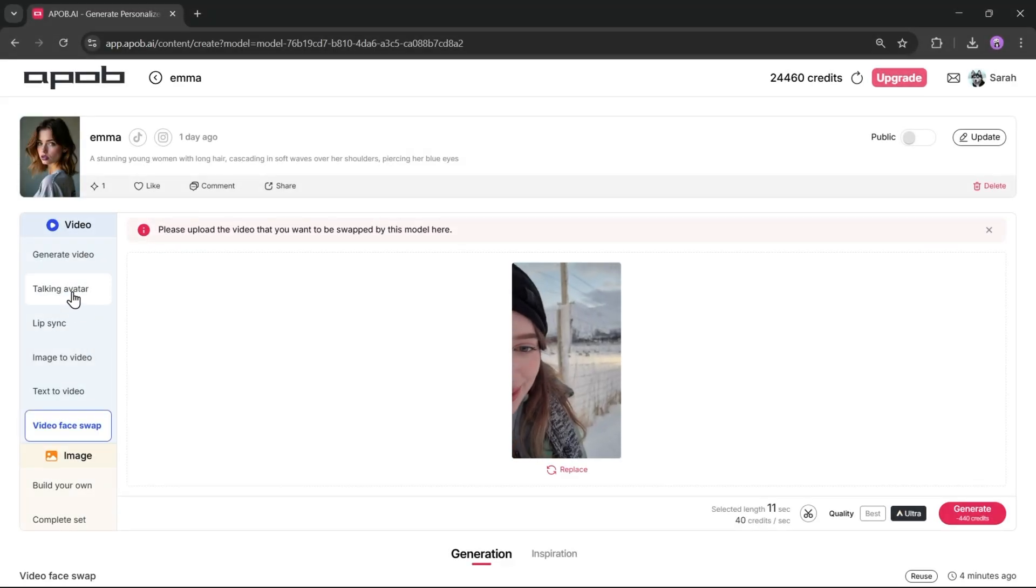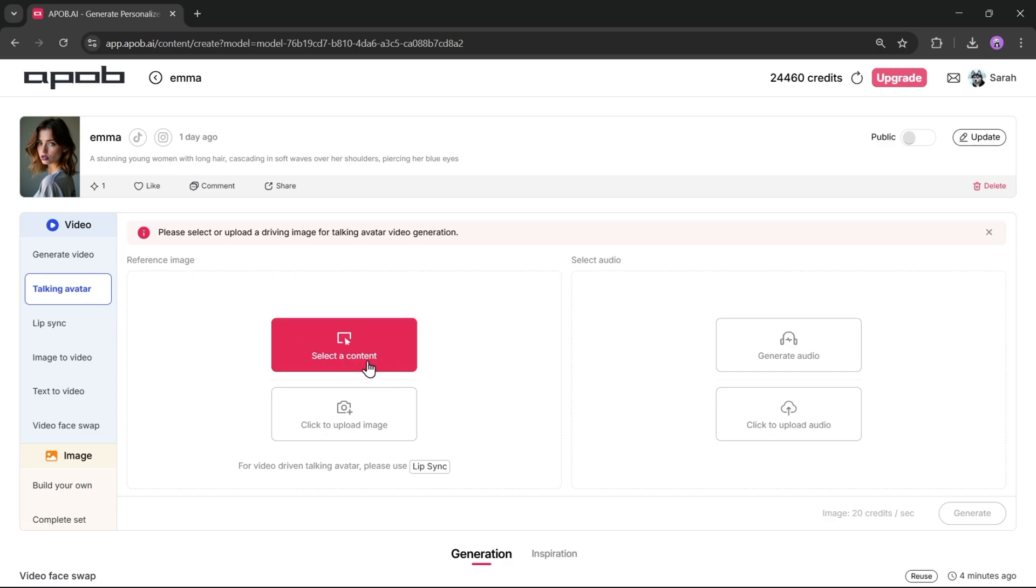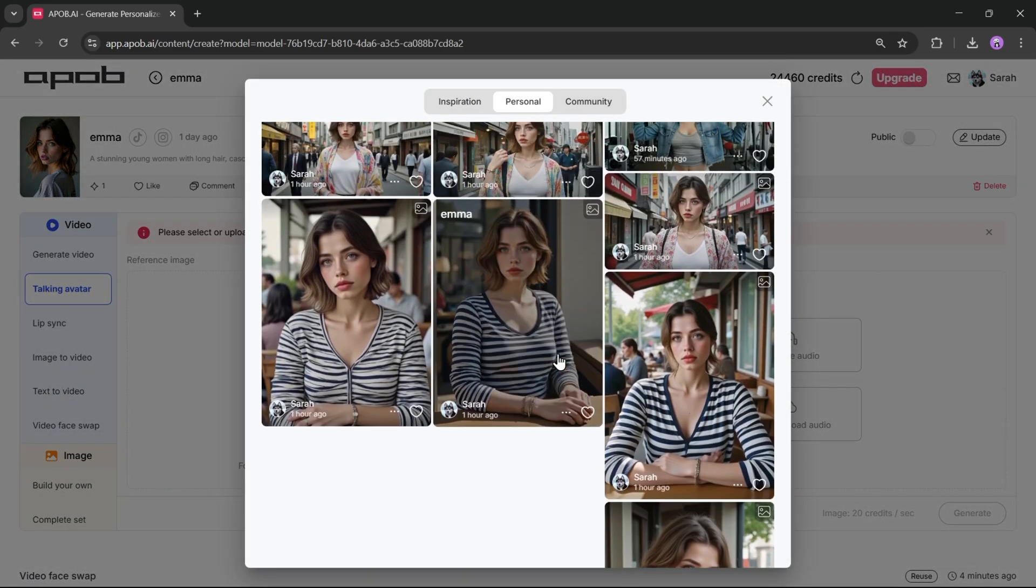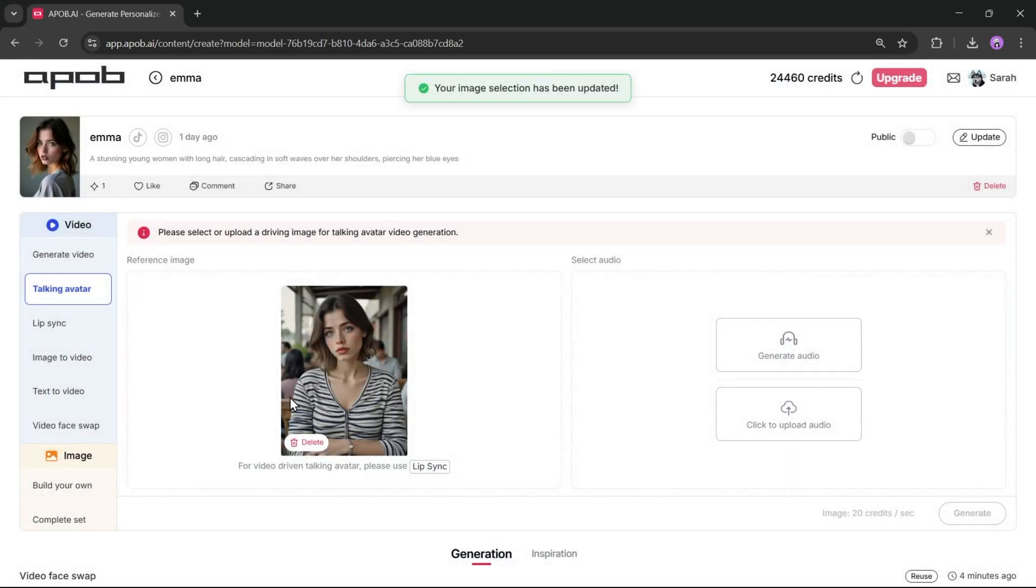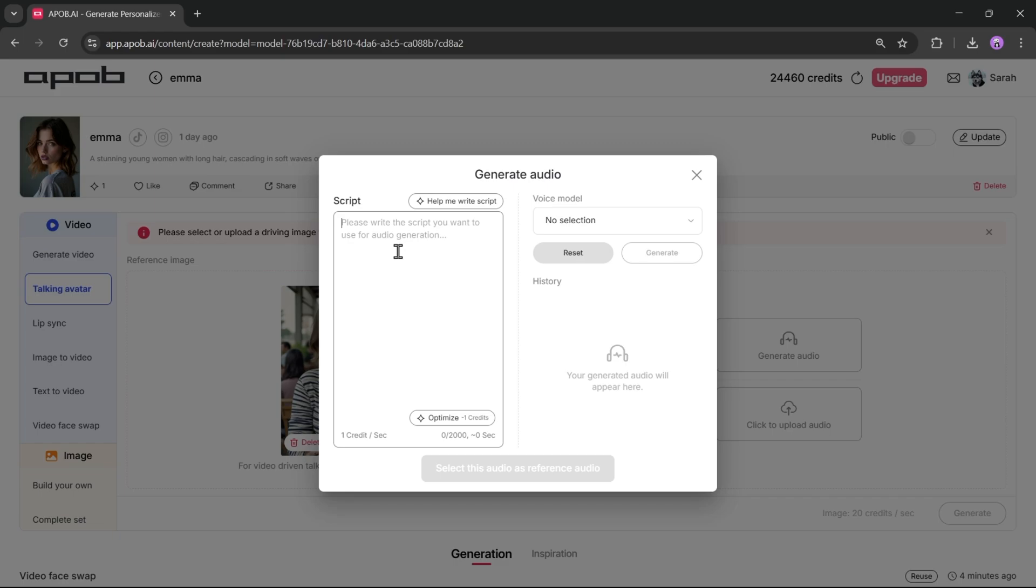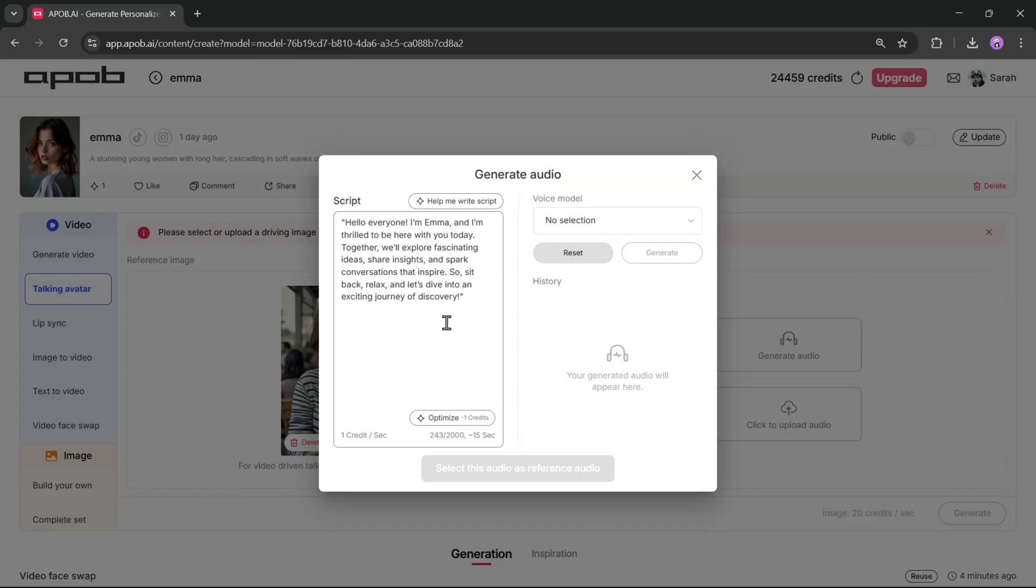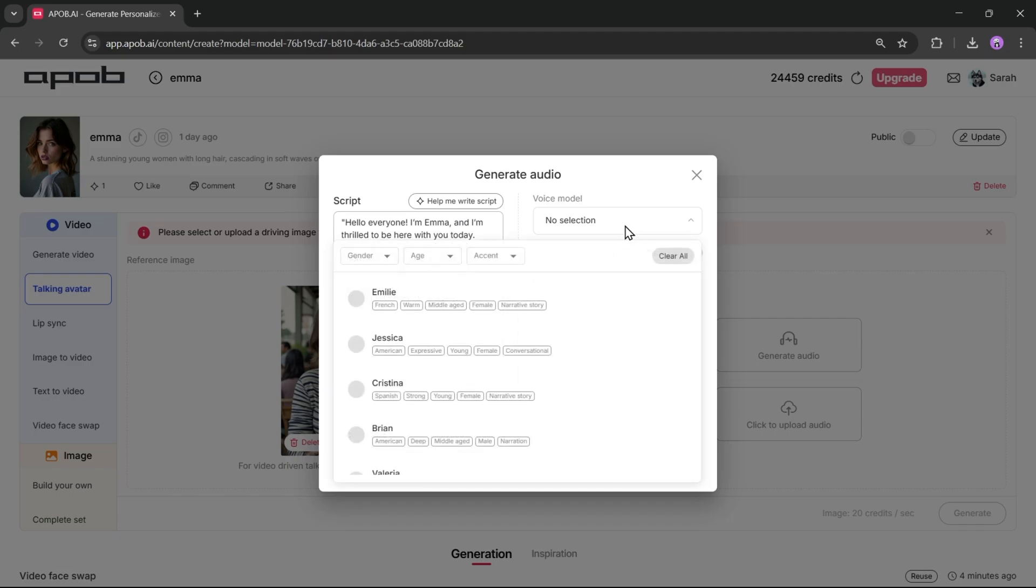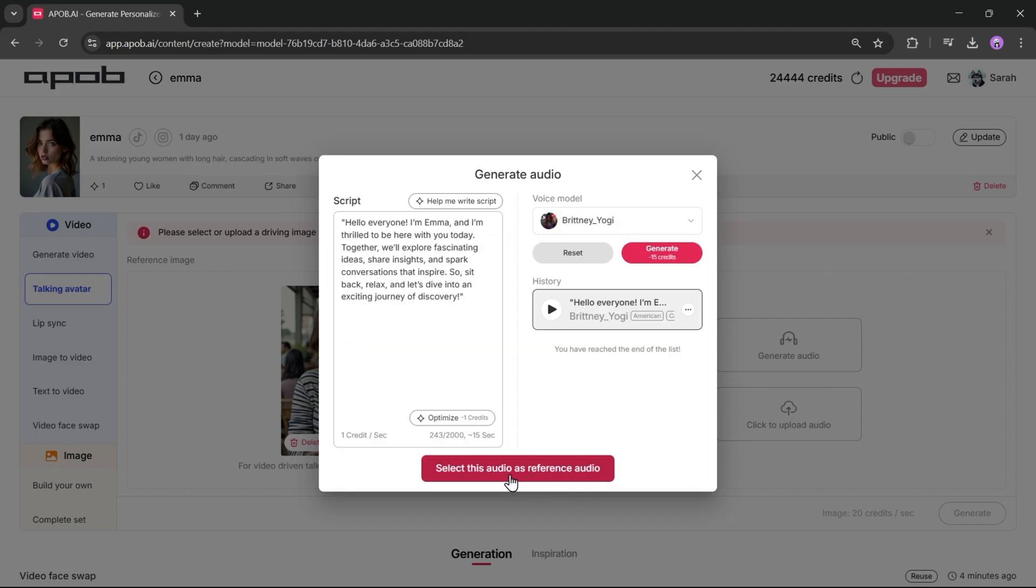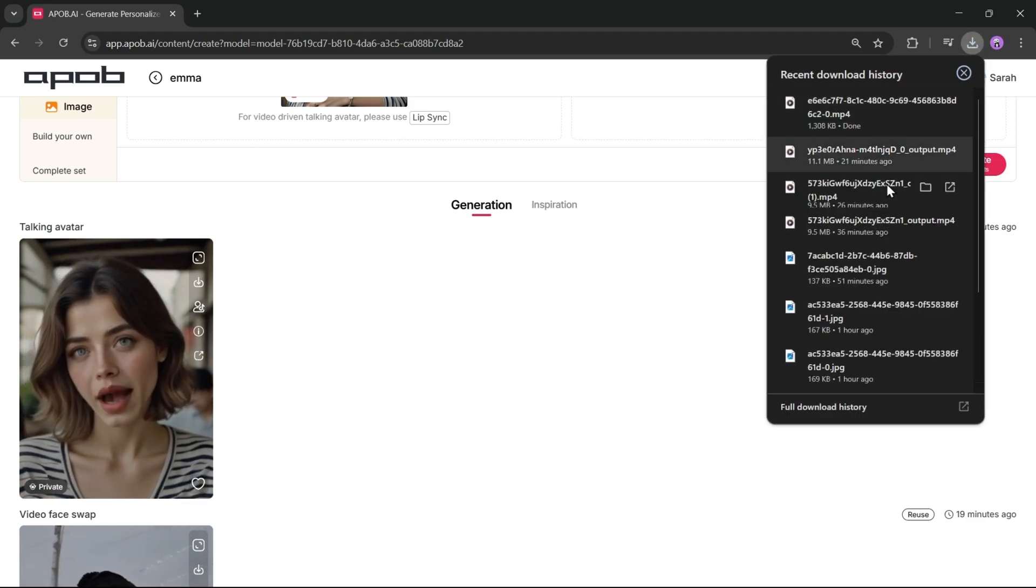Now, let's talk about making your influencer talk. You can use the talking avatar or lip sync tool for this. Let's try the talking avatar feature first. To create a talking avatar using your model, you need to select an image. You can choose one from the images you've created on APOB or upload a new one. After that, generate or upload an audio clip. To generate the audio, just click on Generate New Audio, enter your script, and if you don't have one, you can generate it using AI. Simply enter the topic and set the script duration. Once done, click on Help me write it. The script will be ready and you can customize it as needed. After that, select the voice model that matches your influencer and hit Generate to create the audio. Once you're happy with the audio, hit the Generate button again to create the video. And here it is. The video is ready.